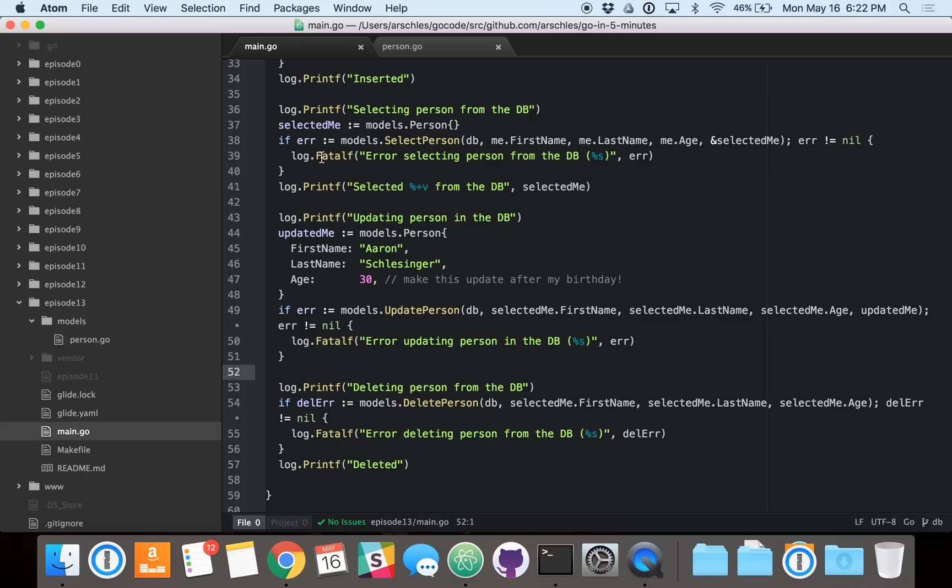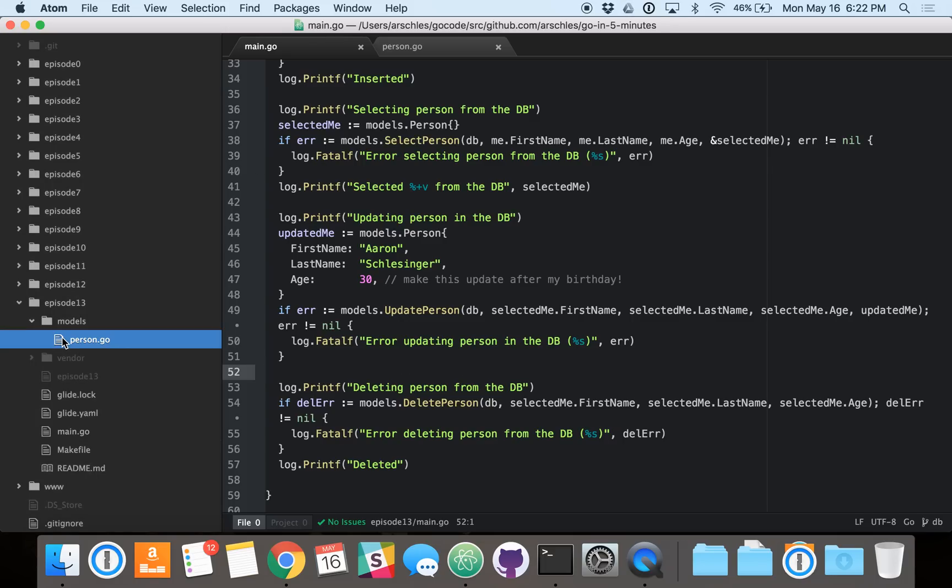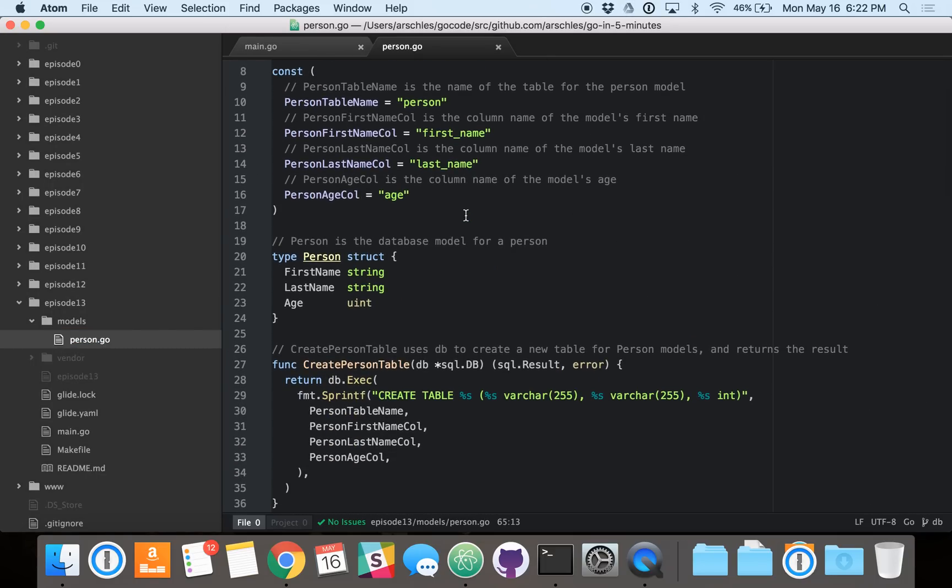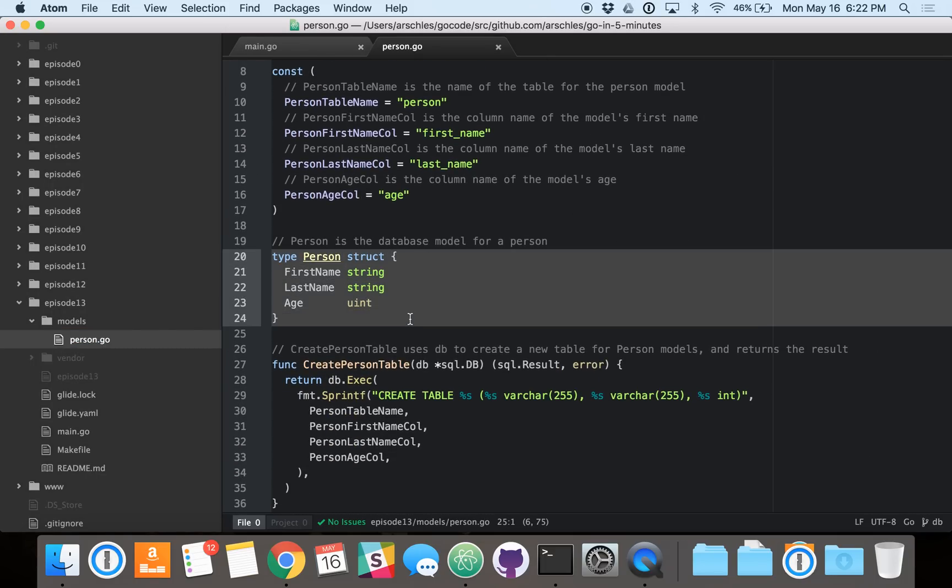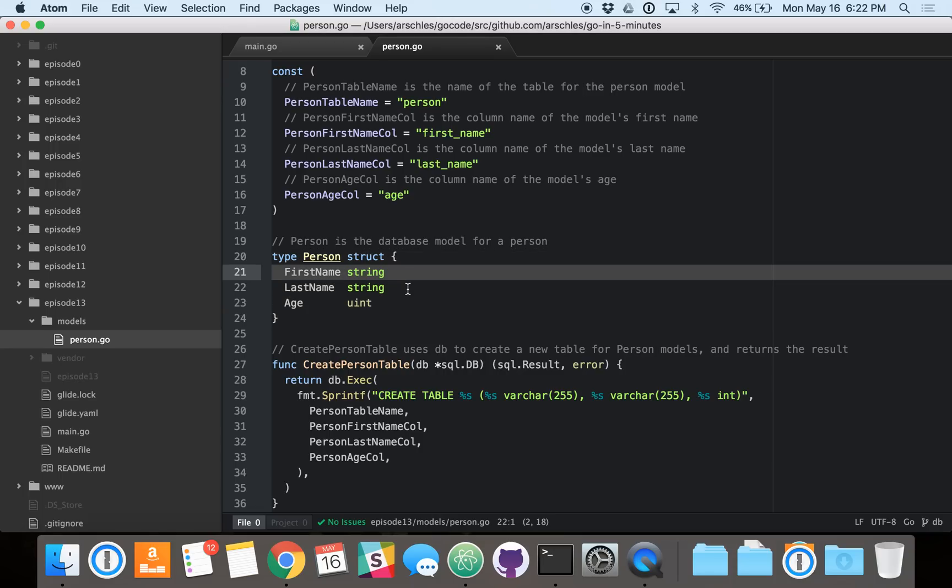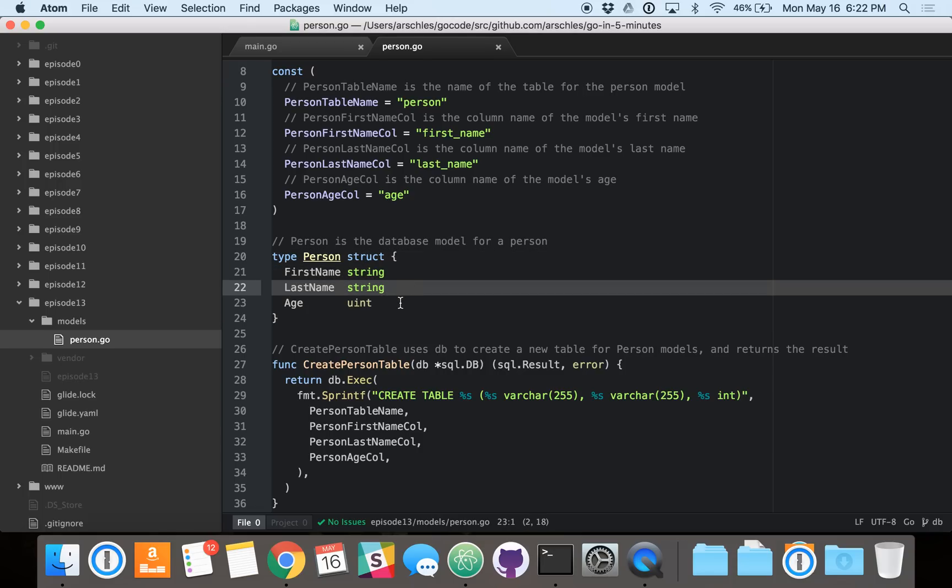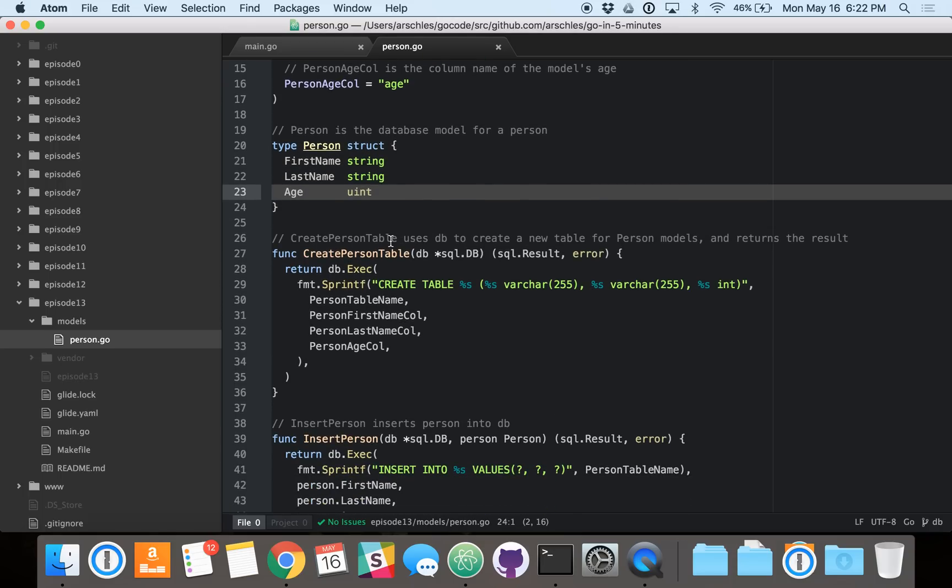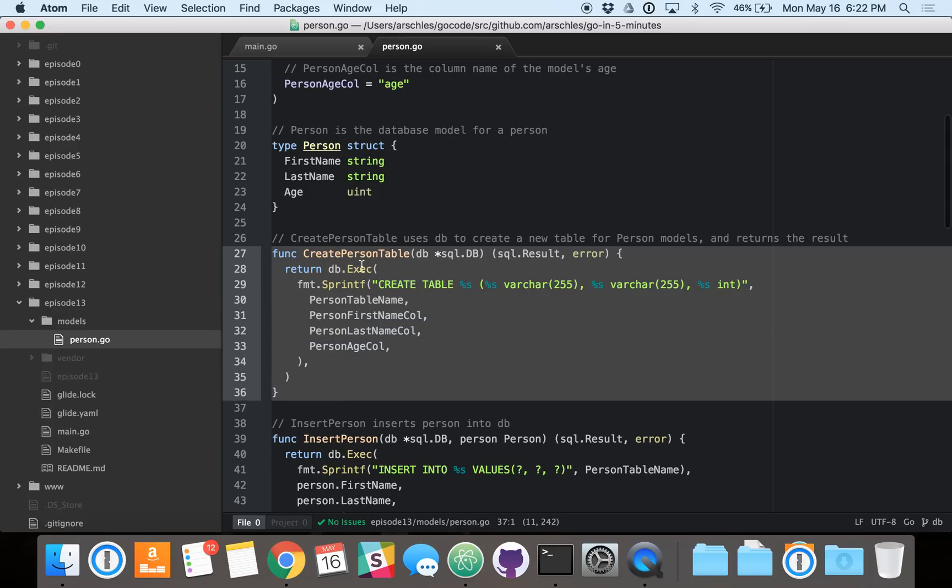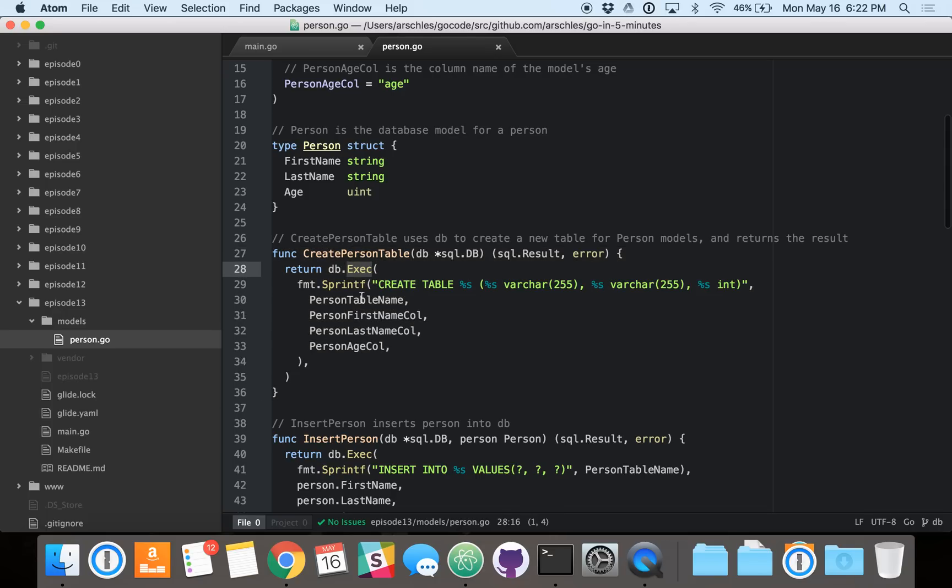So let's go right into our models, and you'll see we have a pretty simple struct here, which we're using to represent a single row in the database. It has a first name, last name, and age. Creating that person's table is pretty straightforward. We just call that db.exec function, db.exec. And we just create the table with the right name and the right column names.